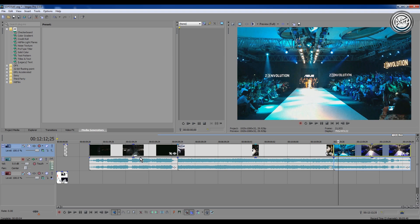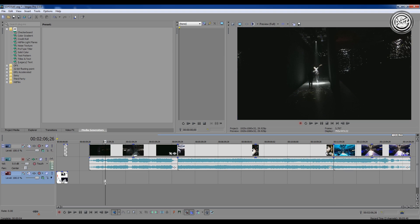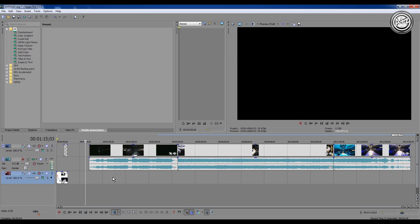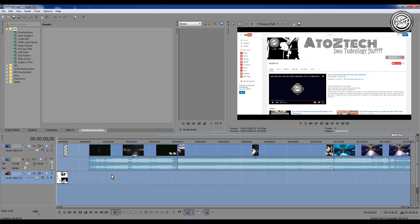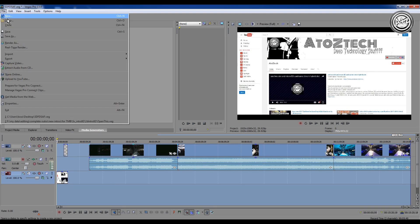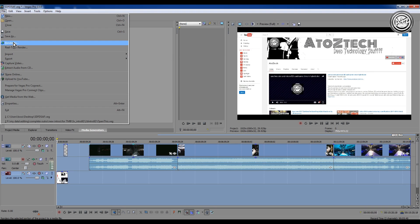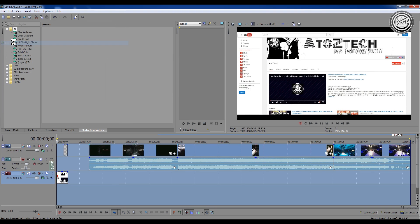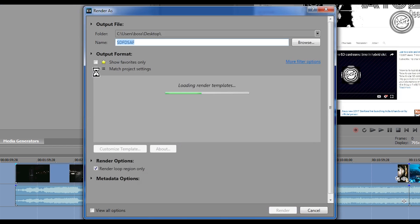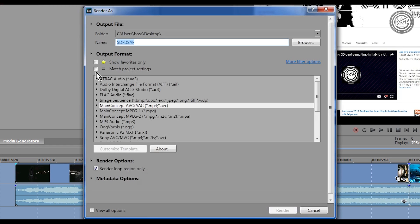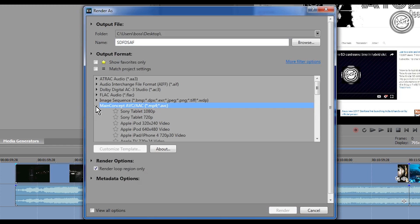And if you've done everything in your timeline, then your editing, and want to render, just go to the Render option and select the desired format, but just click on this option, Customize Templates.